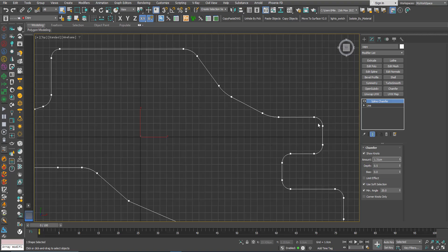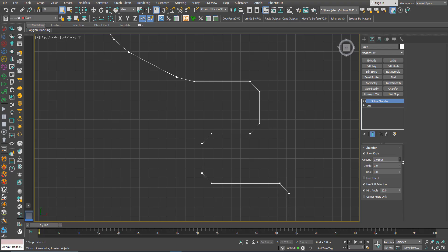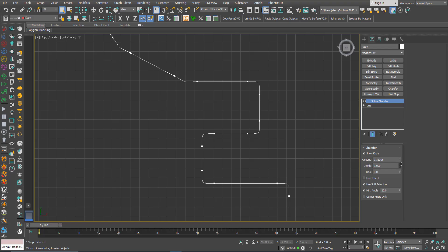The effect of the chamfer is more like a fillet by default. To make it a chamfer, you can go to Depth and make it zero. The way it works: this value (max) will cut from one segment this amount, and it will cut the same amount from the adjacent segment, and both are then connected with a spline.